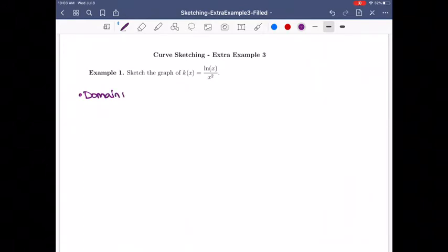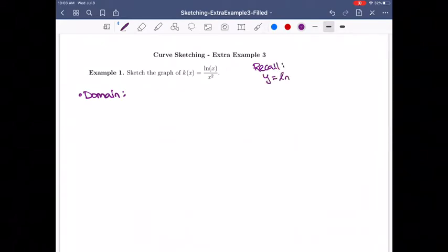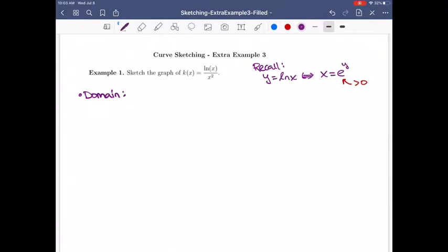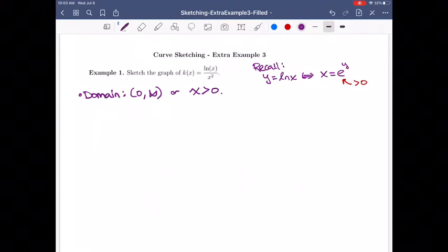The domain is not going to be all real numbers. If y is ln of x, that's the same as x equals e to the y. Now e to any power is always strictly bigger than 0, so we need x to be strictly bigger than 0. We can't plug in 0 or negative numbers inside of a ln, or any log. That also helps on the bottom, because we can't have 0 there anyway. So our domain is from 0 to infinity, or x strictly bigger than 0.